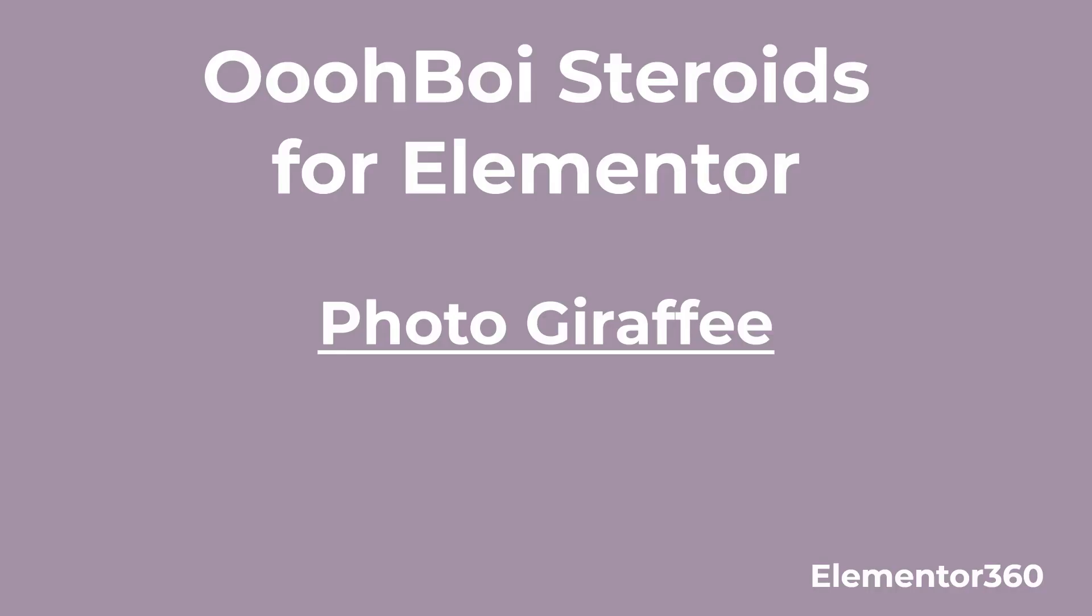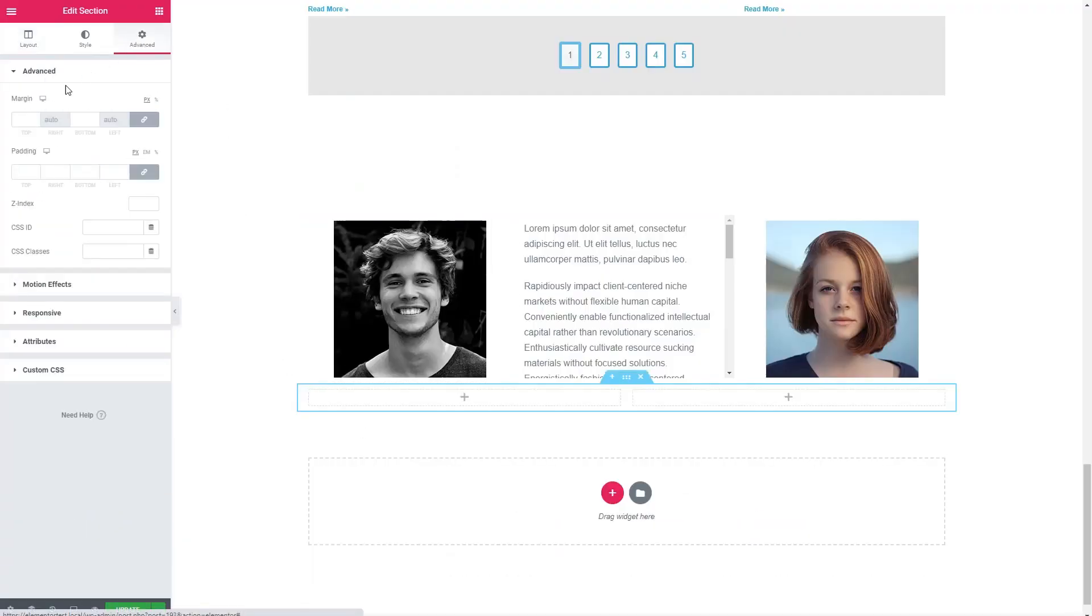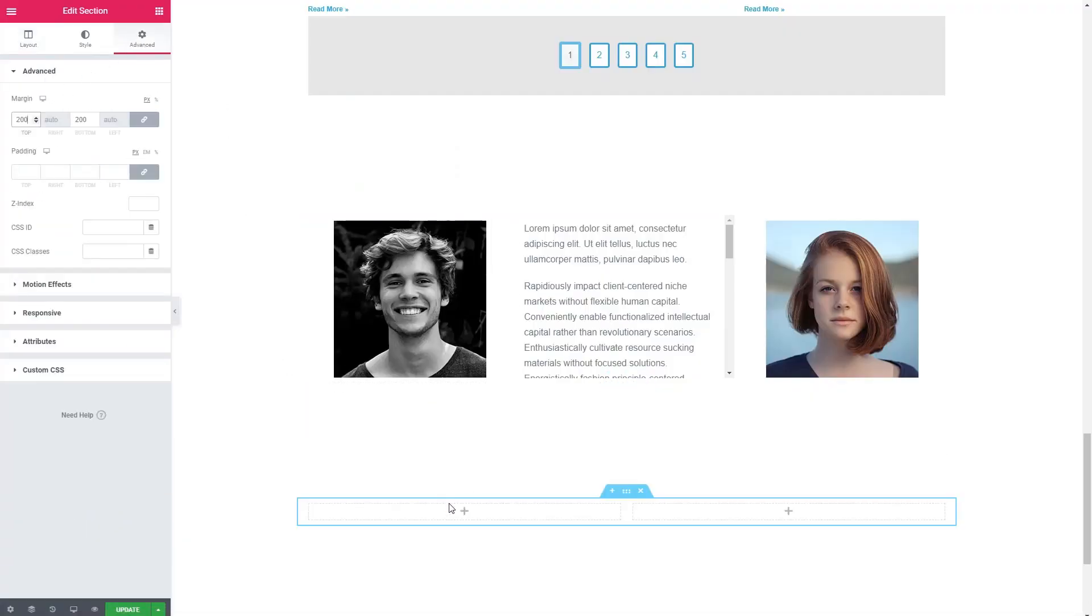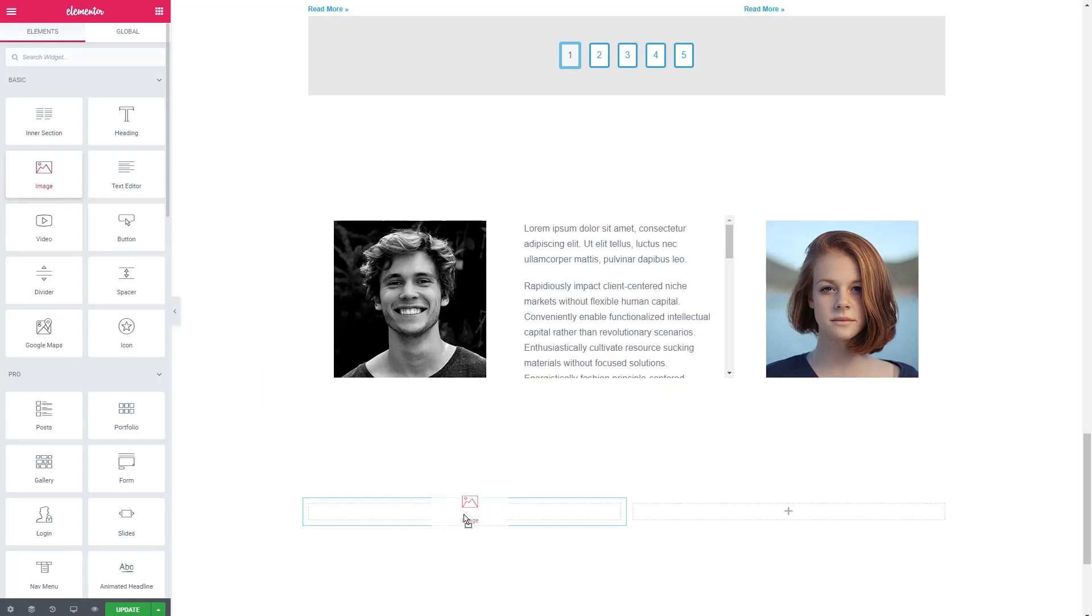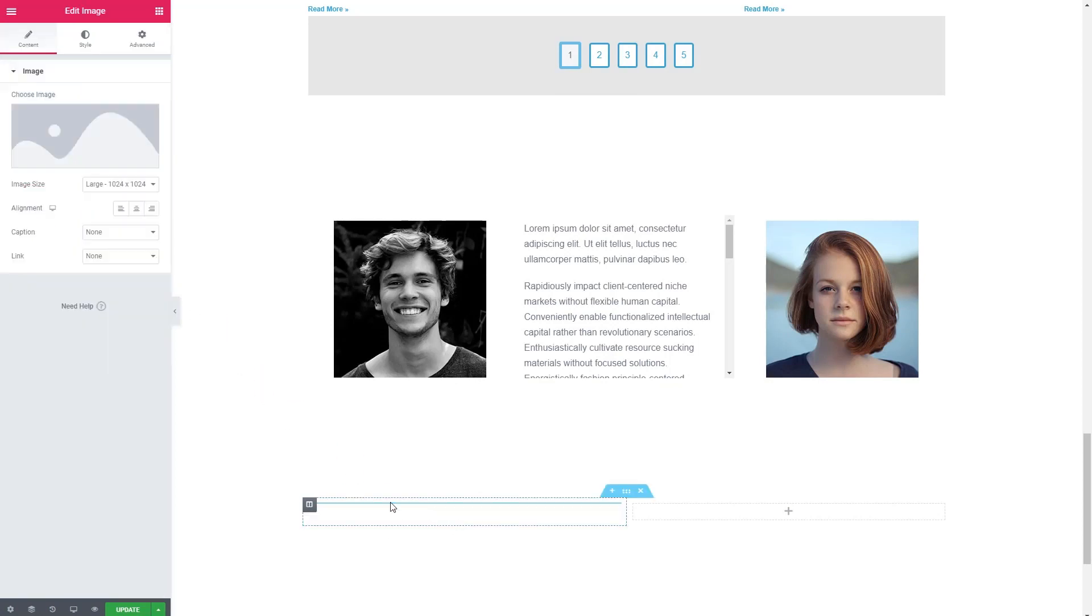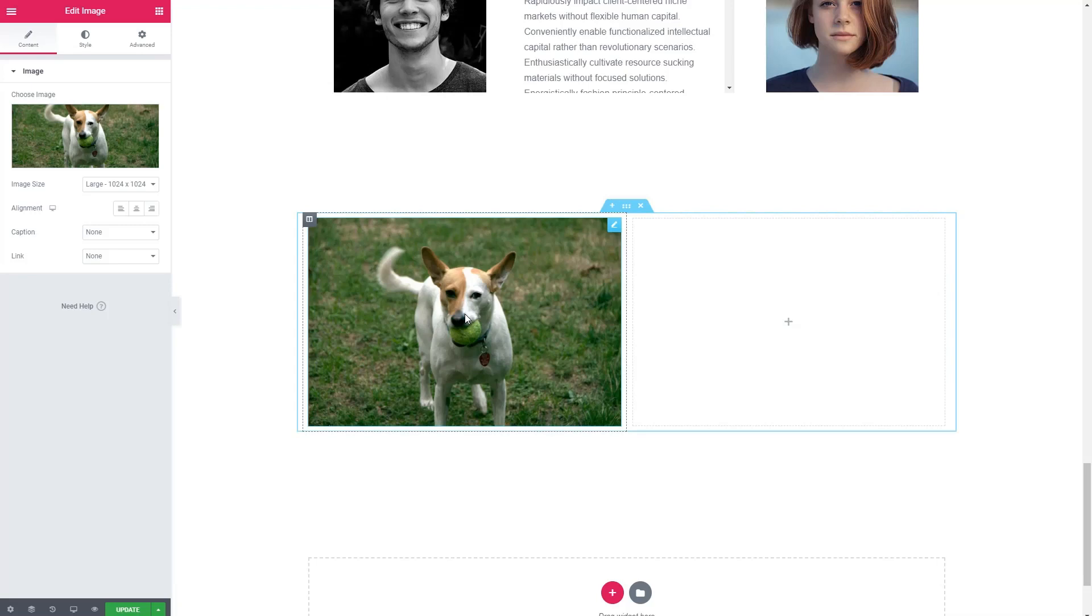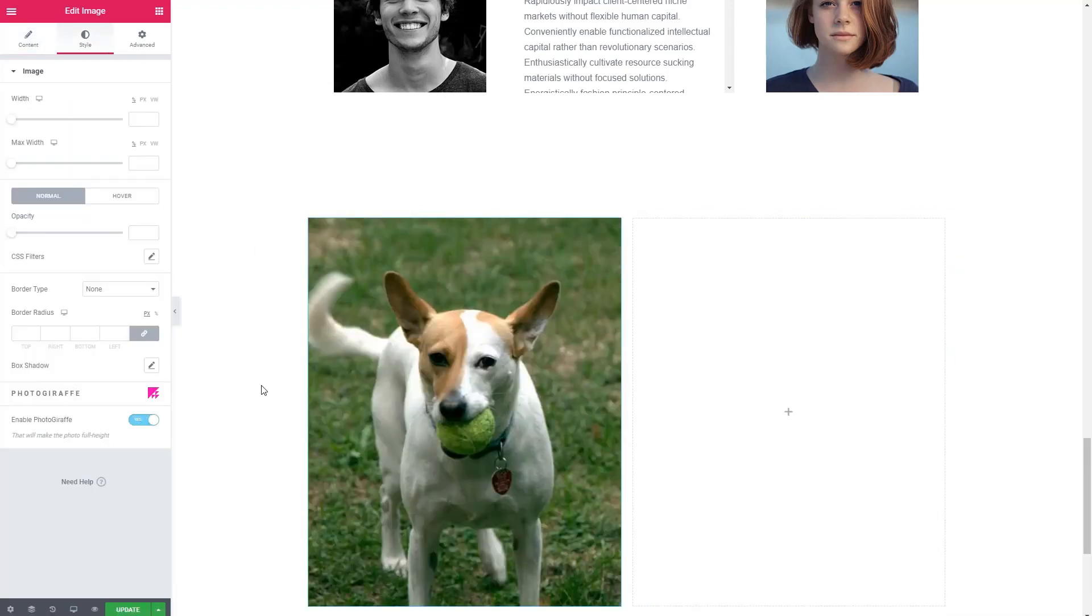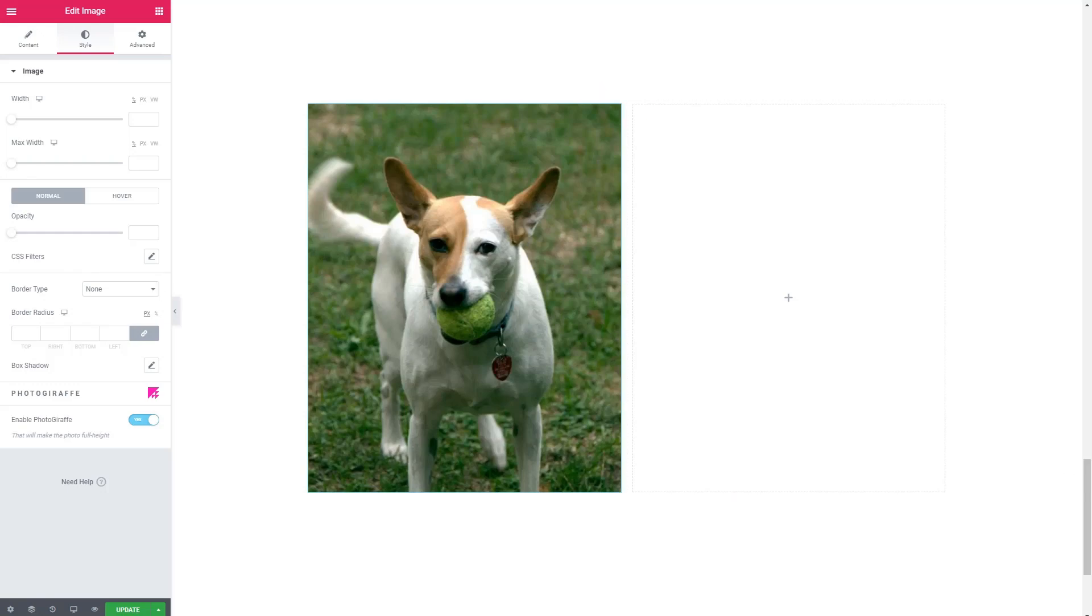Okay, the next feature is called photo giraffe. And sometimes when you add an image, it doesn't go to full height. And what photo giraffe does is it just forces it to full height. So it's a nice convenience instead of trying to play around with the image height and width. That is photo giraffe.